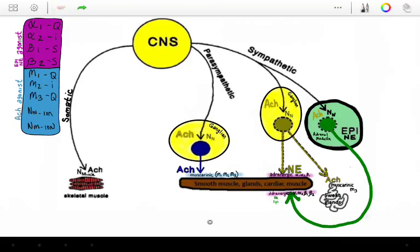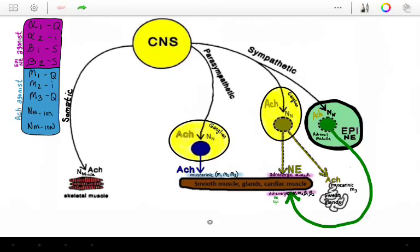If I am epinephrine or norepinephrine and I arrive at a smooth muscle on the bronchioles, for example — in the lungs there are many beta-2 receptors. Norepinephrine doesn't really have an affinity for beta-2, but epinephrine does. So if I agonize a beta-2 receptor on bronchial smooth muscle, I will activate a GS protein. This receptor chart on the top left shows in purple what epinephrine and norepinephrine will stimulate. Alpha-1 is associated with a GQ protein, alpha-2 with GI, beta-1 with GS, and beta-2 with GS.